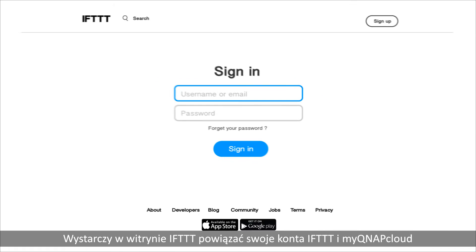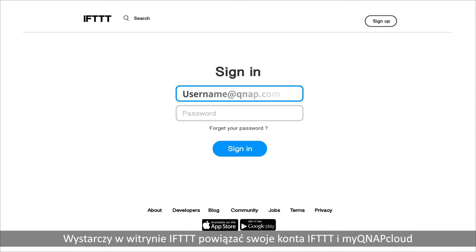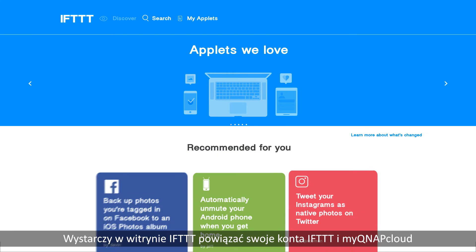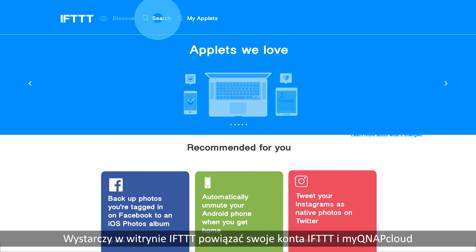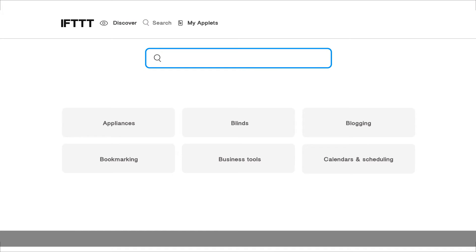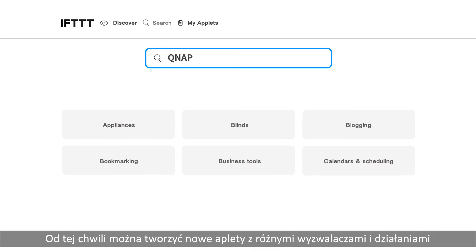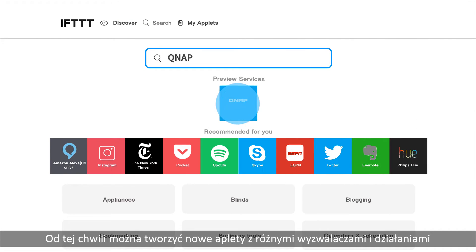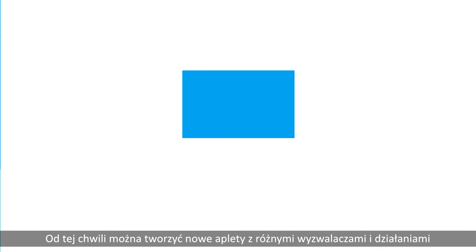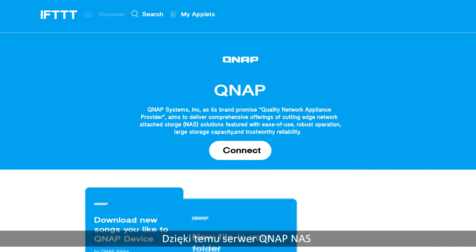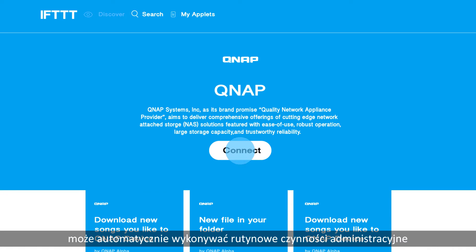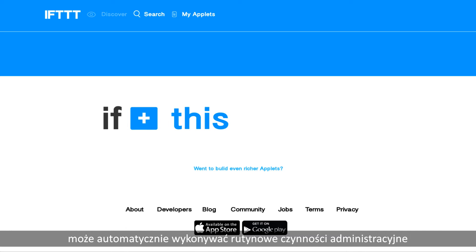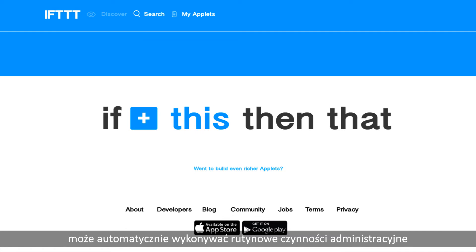Just connect your IFTTT account to your myQNAP cloud account on the IFTTT website. Then you can create various applets with different triggers and actions, ensuring that your QNAP NAS will automatically complete your NAS-related daily menial tasks.